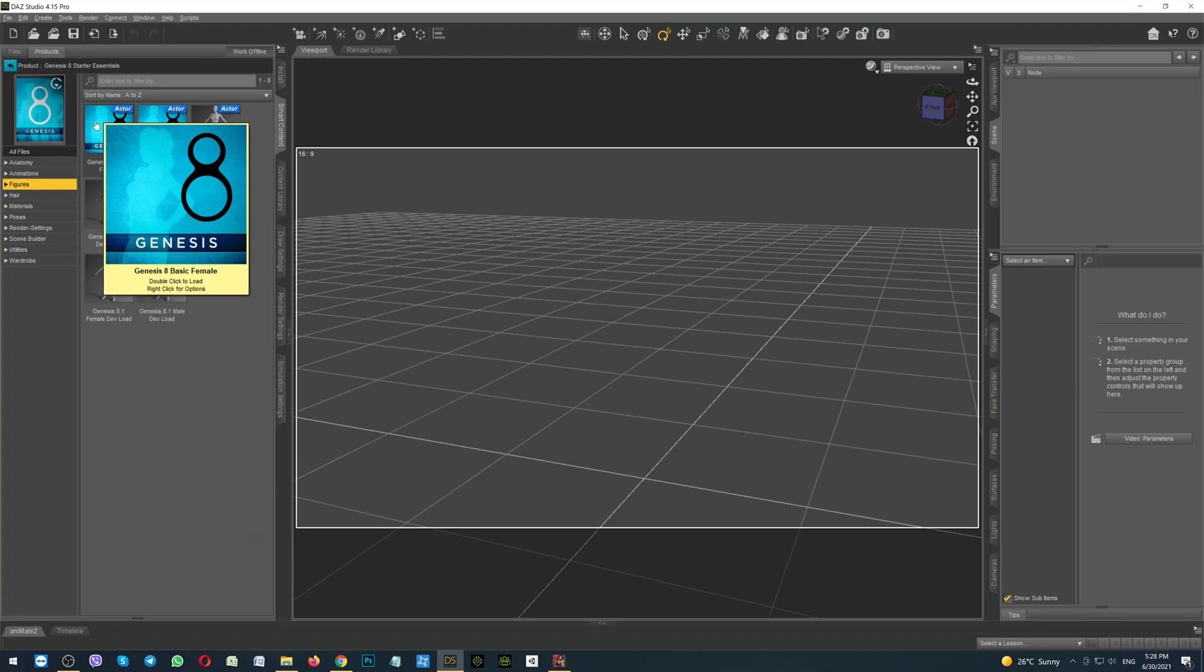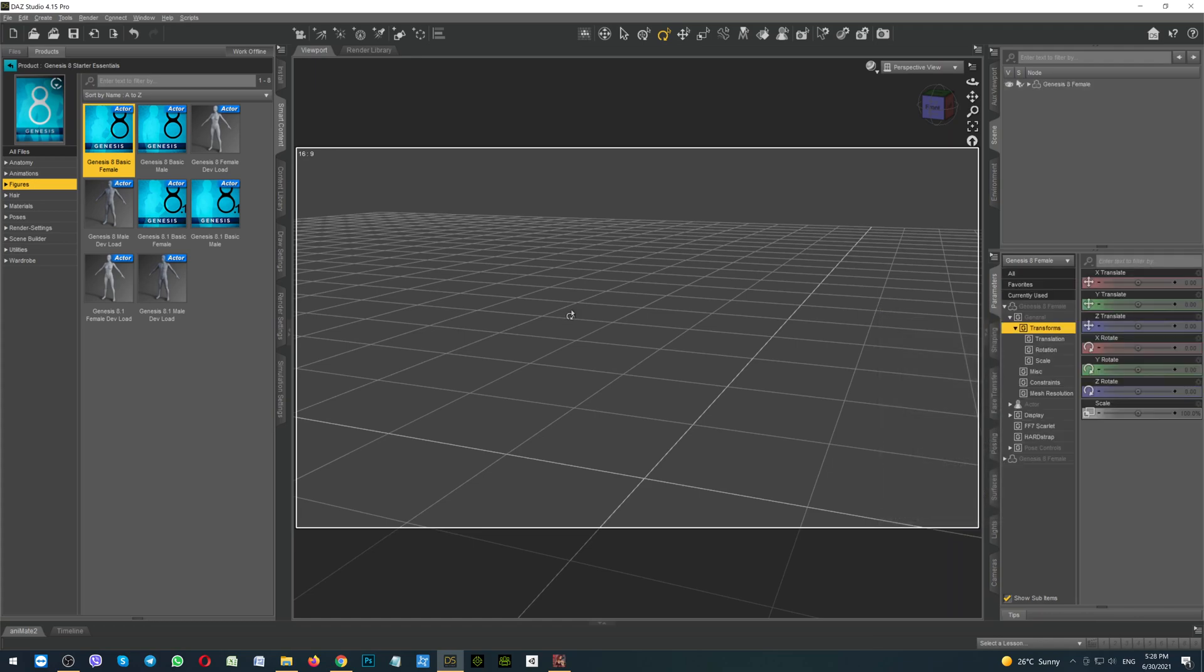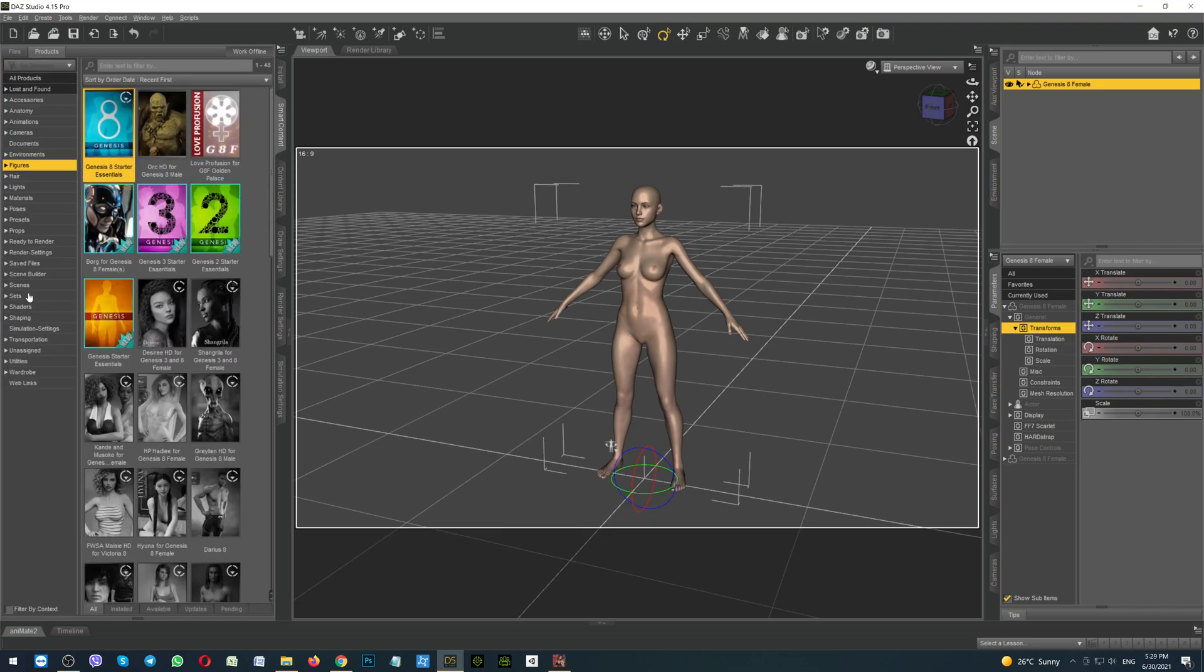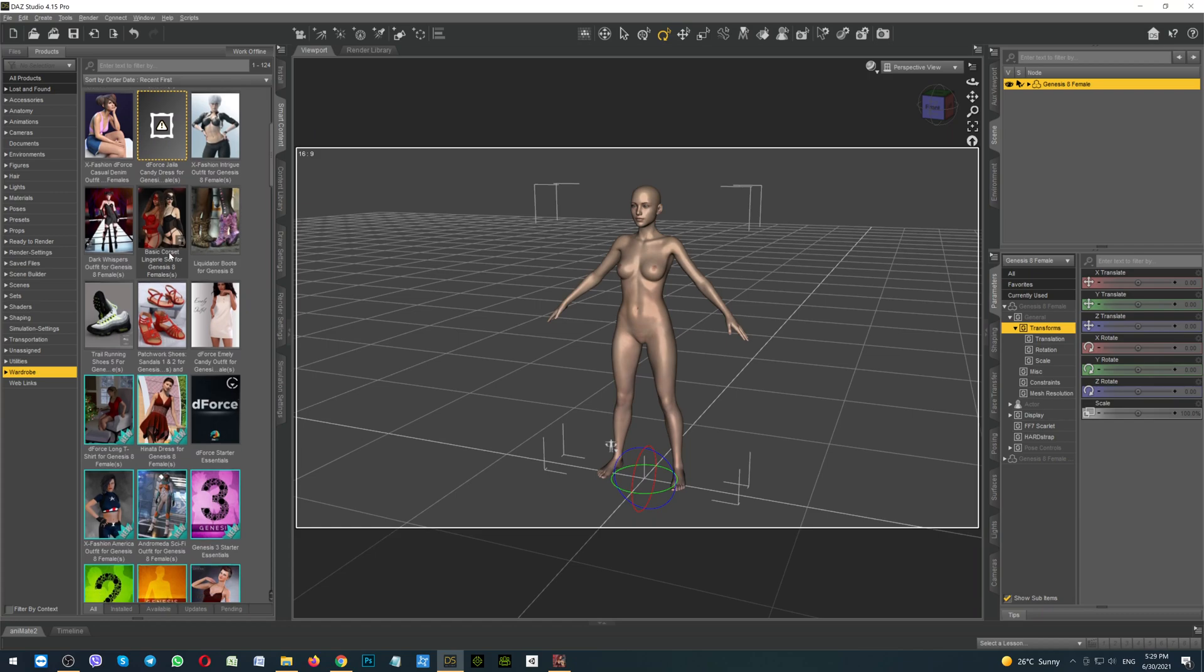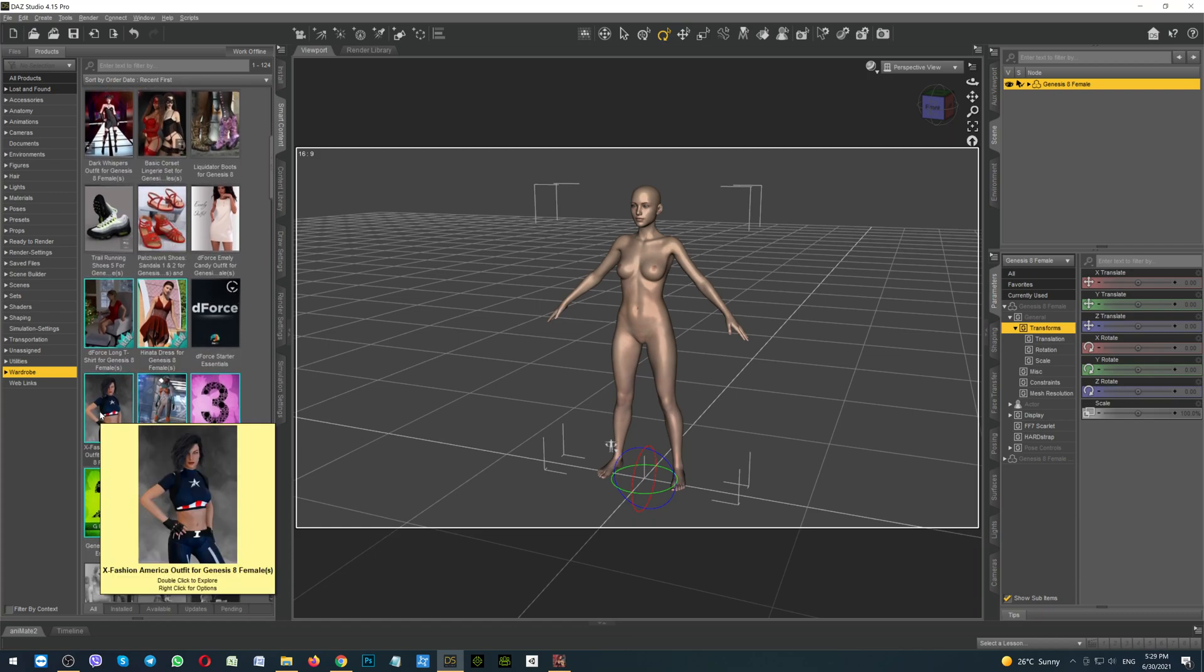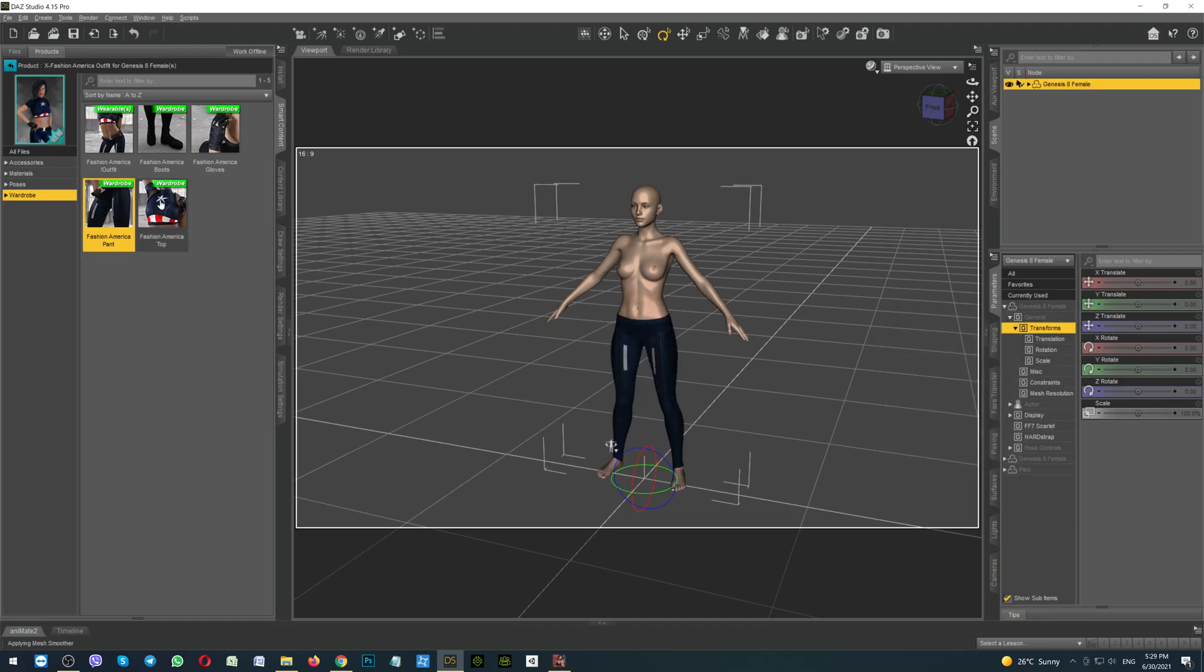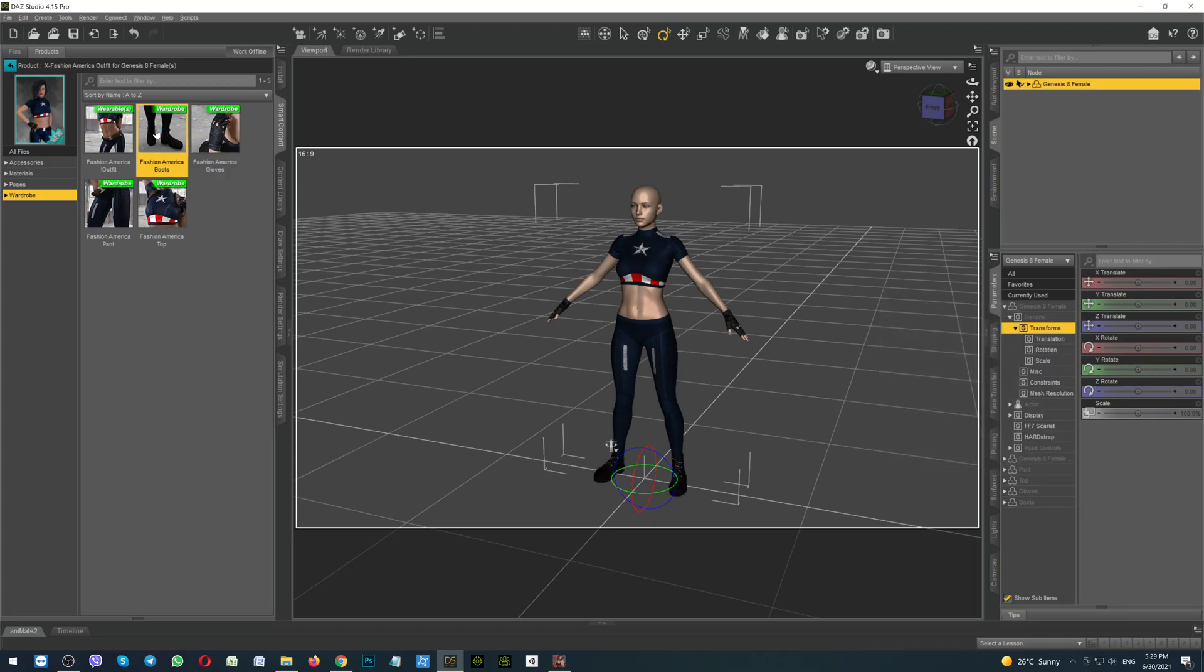Double click on the Genesis 8 female to load the figure. Here she is. Now let's add hair and some clothes. So we're going back to the main page, clicking on the Wardrobe and scrolling down to the clothes which we would like to use. I prefer this one. So I'm adding the pants, the top, gloves and boots.